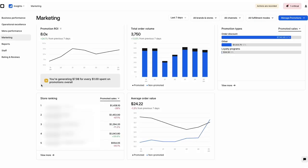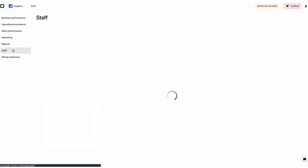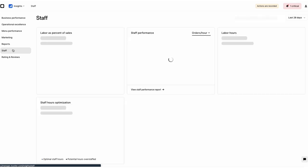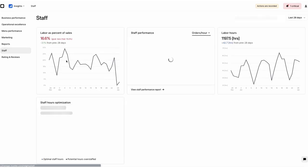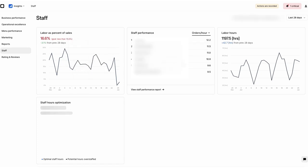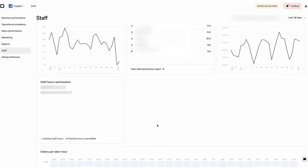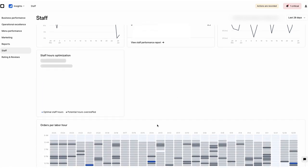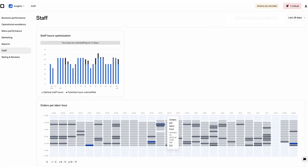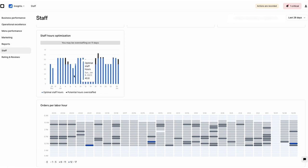With the Staff tab, keeping your restaurant staff and customers happy is easy. Use the Labor as Percentage of Sales and Labor Hours blocks for a snapshot of your staff's overall health. Then head to the Staff Hours Optimization and Orders per Labor Hour Reports to make your staff schedule as efficient as possible.